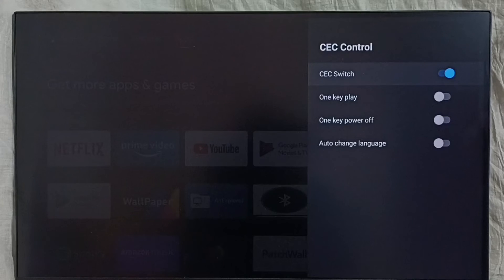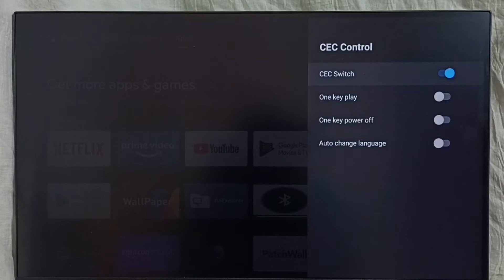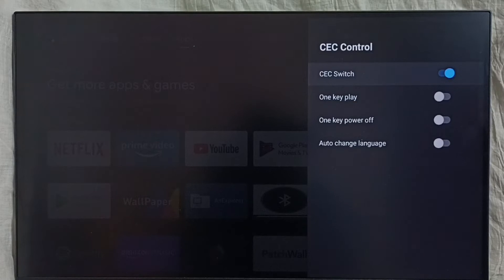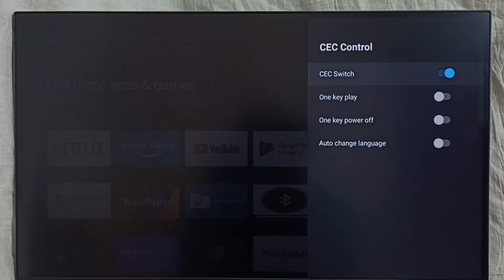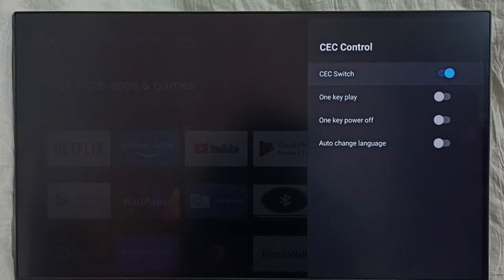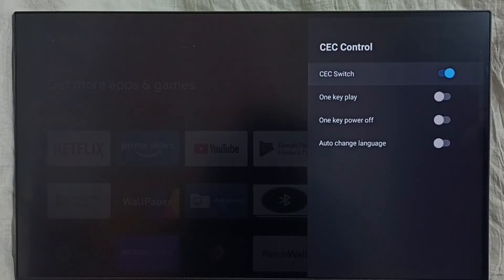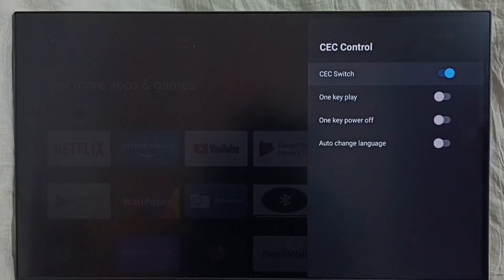We can increase volume, turn on or off devices which are connected using HDMI cable with this HDMI CEC feature. To enable it, we need to connect devices like TV, set-top box, soundbar - all these devices using HDMI cable.